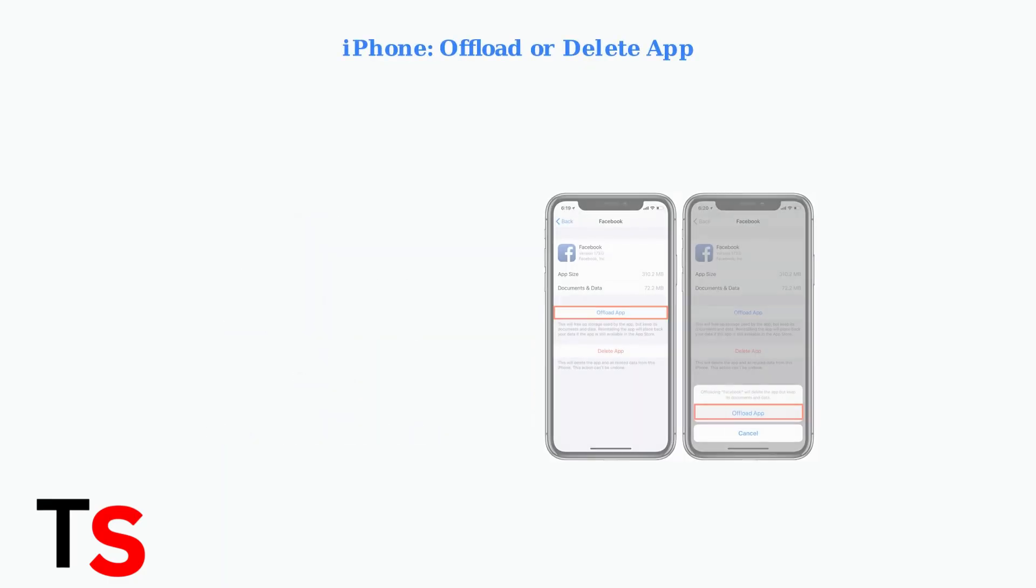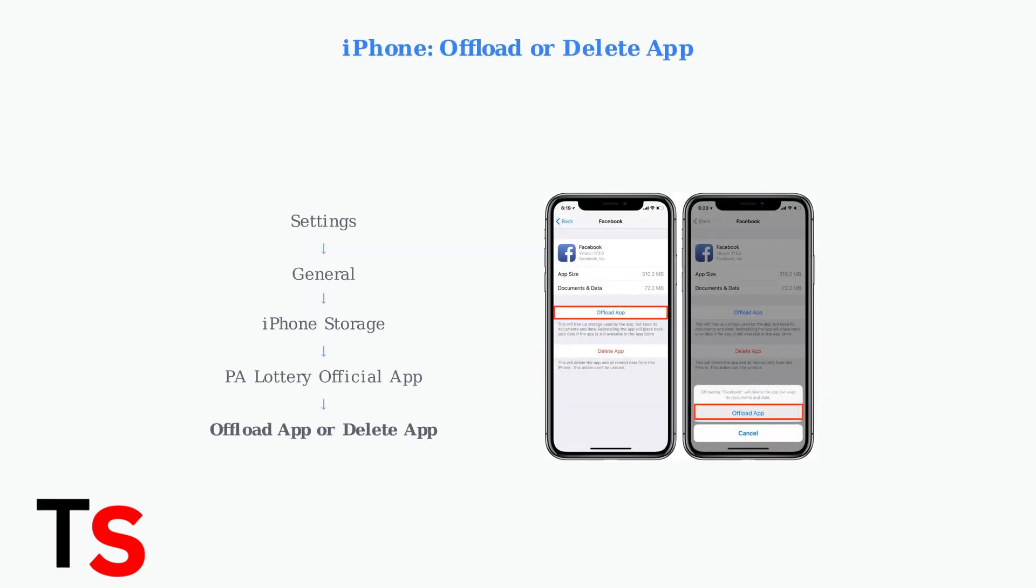For iPhone users, go to Settings, then General, iPhone Storage, find the PA Lottery official app, and choose either Offload app to keep your data or Delete app to completely remove it. You'll need to reinstall from the App Store afterward.